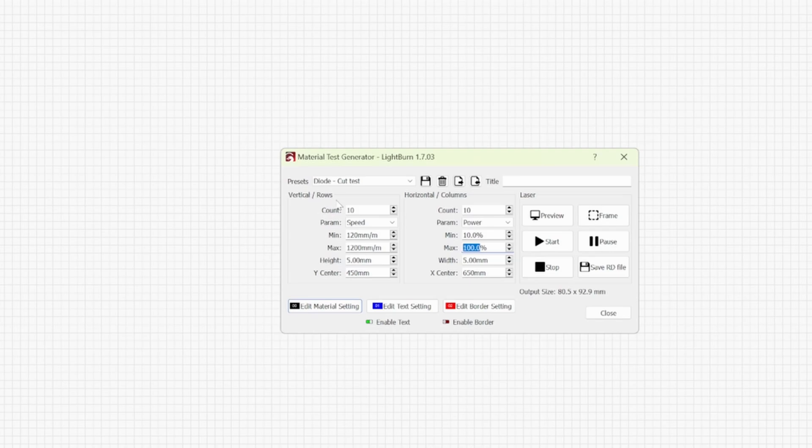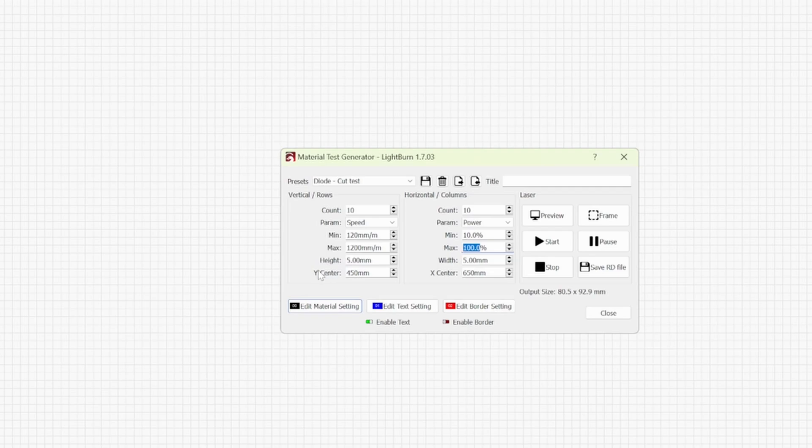So in the vertical rows we have the count which is 10, the parameter which is speed, the min/max speeds, the height of the square that you'll be cutting out, and Y center is where it's positioned on your laser bed.